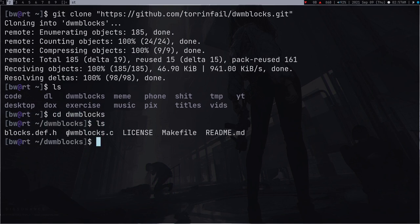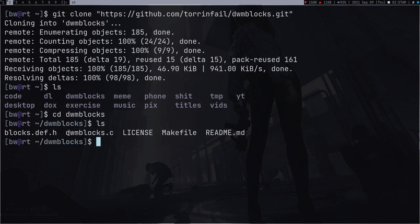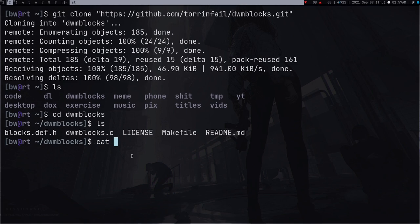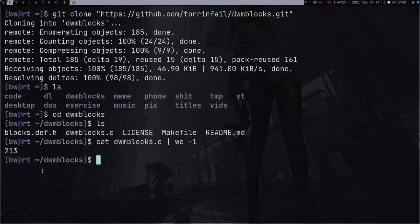Press ls and here you can see the directory which I just cloned, so dwm blocks. And again ls, so this is just one file, it's just one C file so it's a really small program. If I pipe it into wc, it's a 213 lines program.